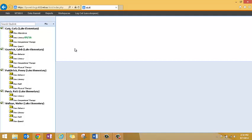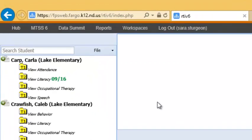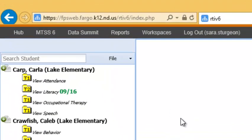The following will provide the directions for completing the documentation and requesting a meeting for a new concern area. Select the paper with the plus icon in front of the student's name.